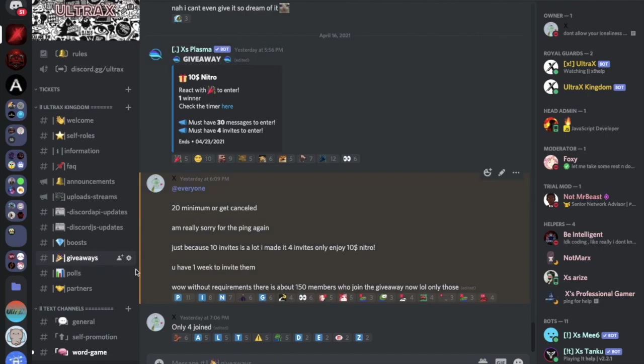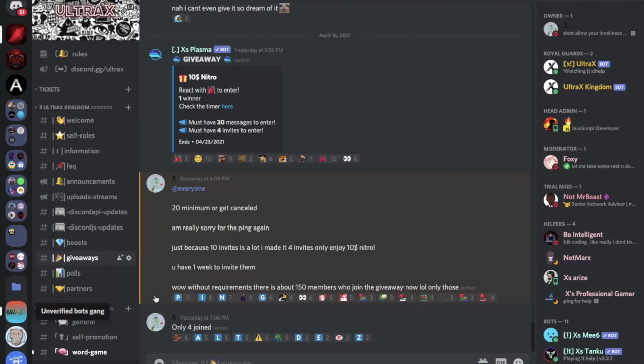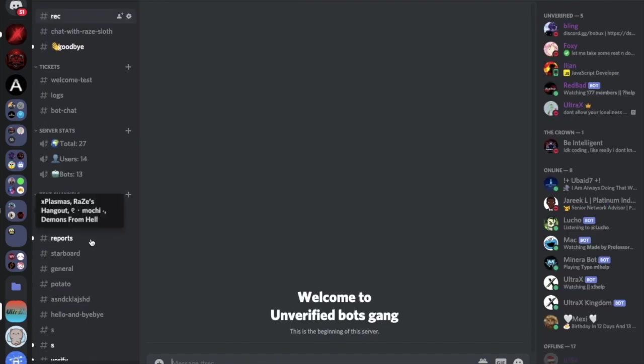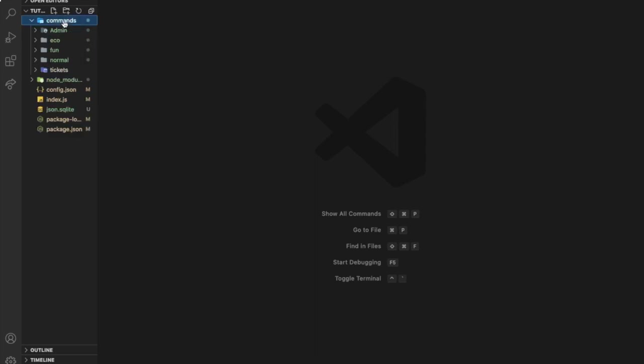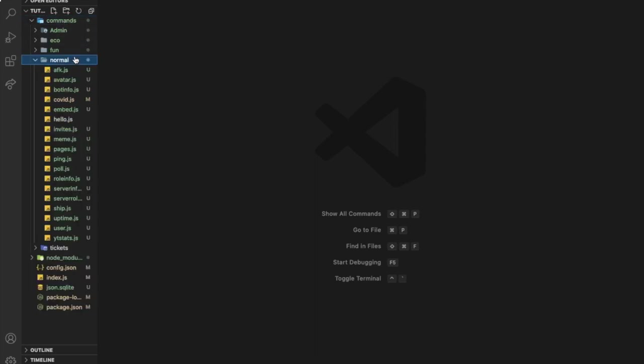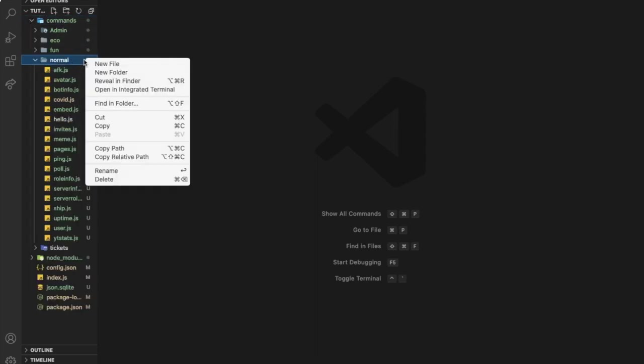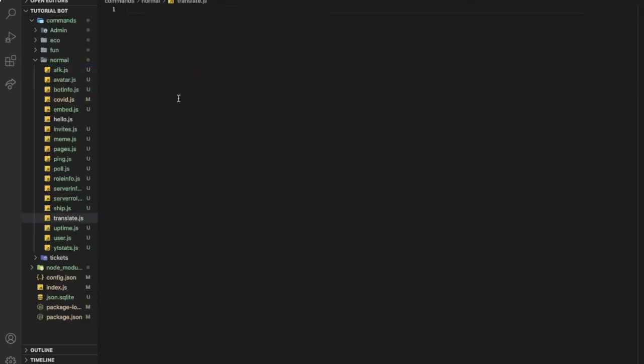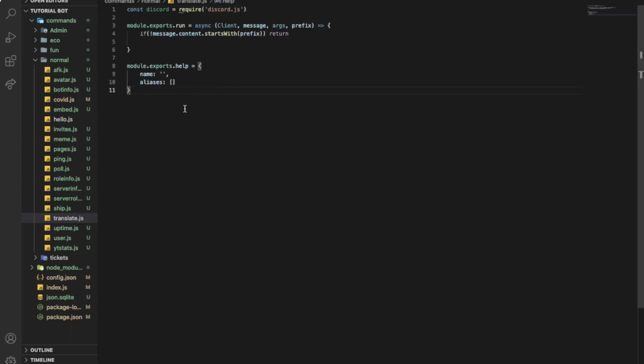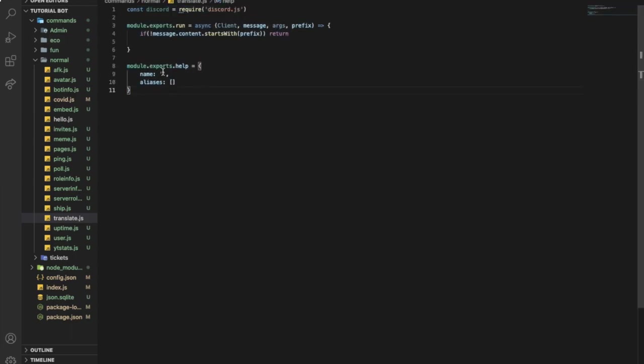If you need help, you can also help you there. Now let's go to our test server and our bot. First of all, let's go to our commands folder and then normal. Let's create a new file, name it translate.js, and put this at the top of our command handler.